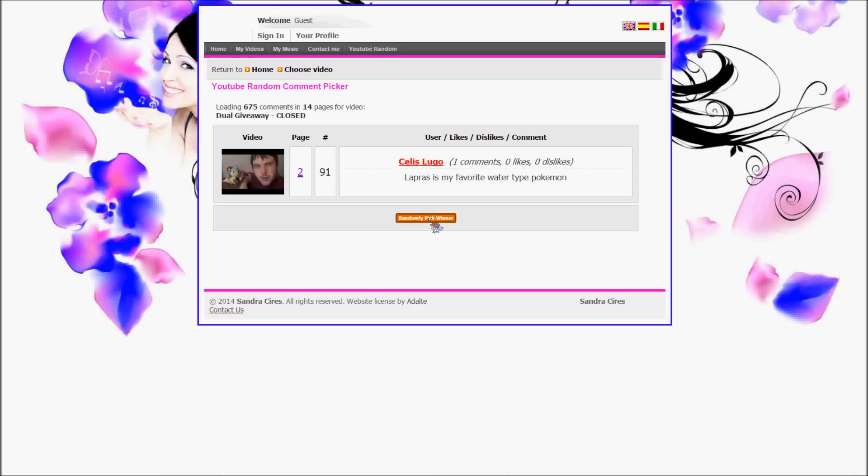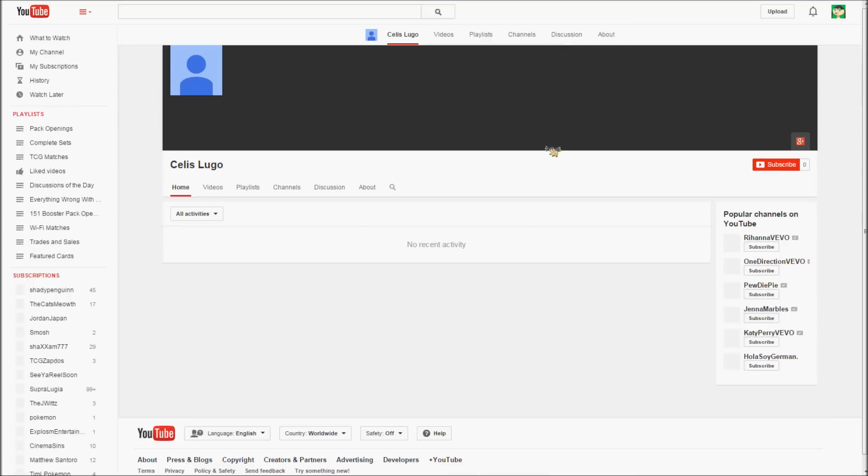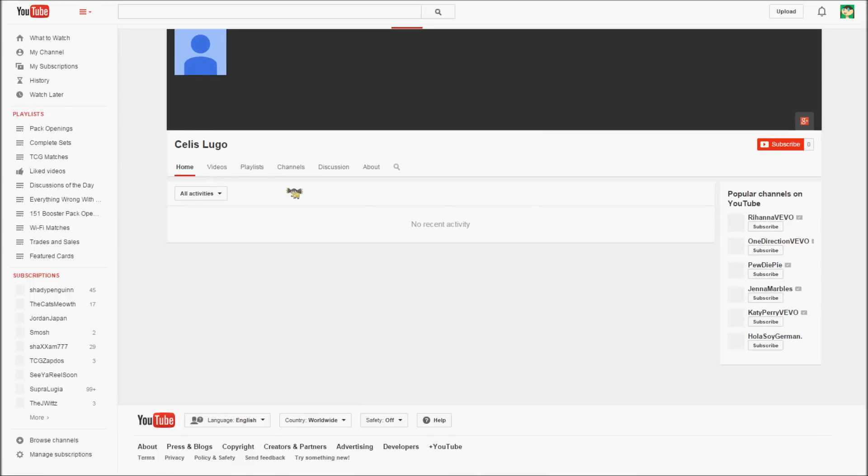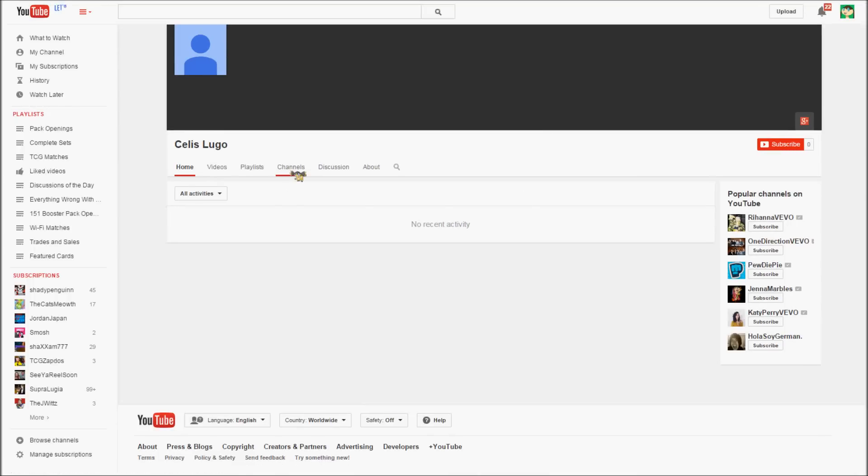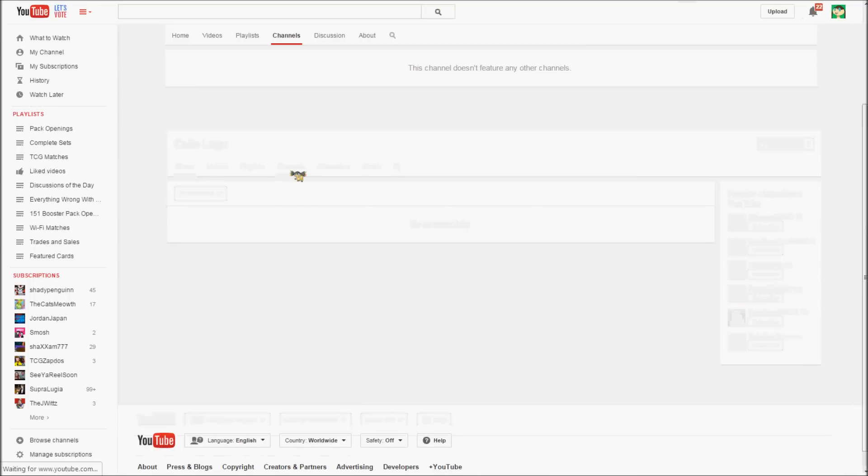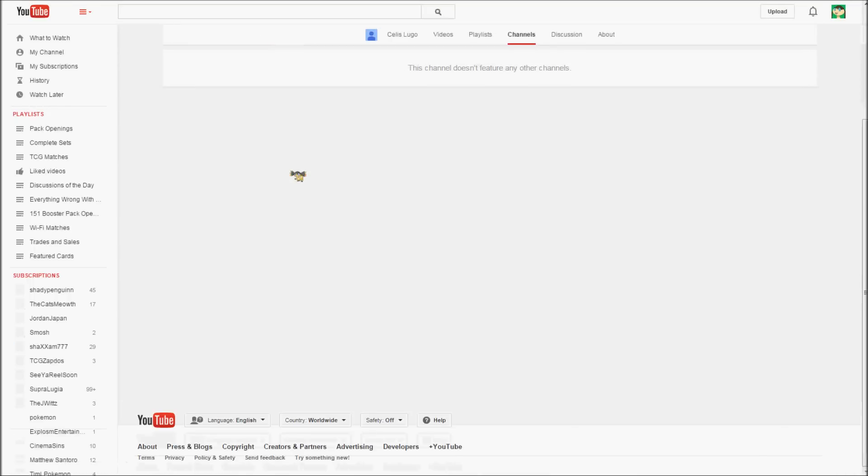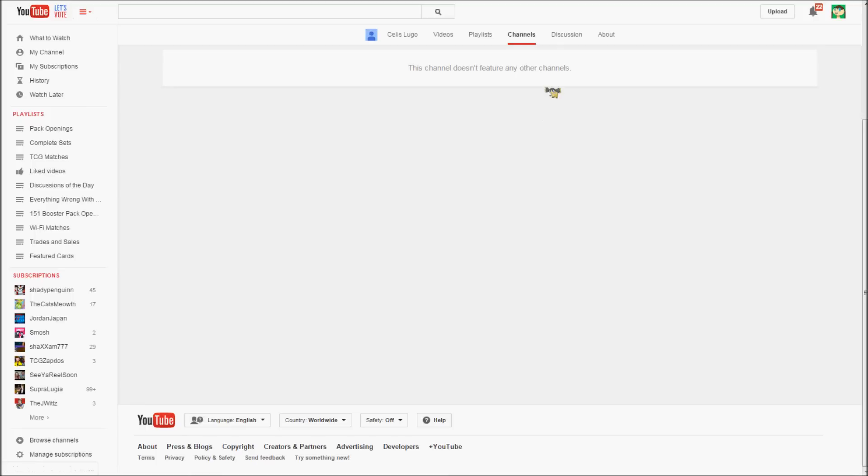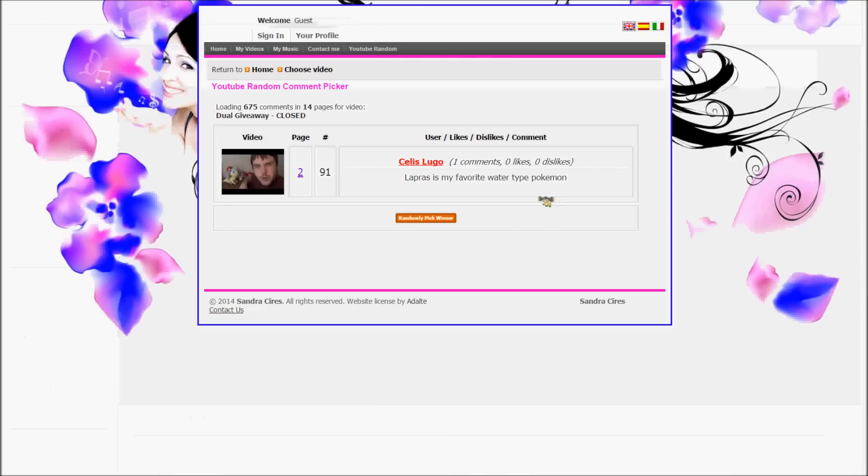Celis Luji, Lapras is your favorite water type, so what we need to do now is check and see if you subscribe to us. Oh, you didn't make your subscriptions public. Sorry, I cannot confirm that you have done so. So I gotta pick a new winner.